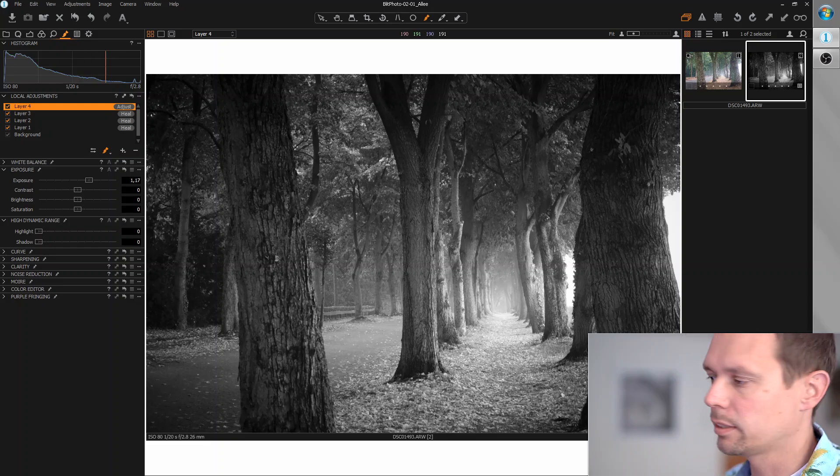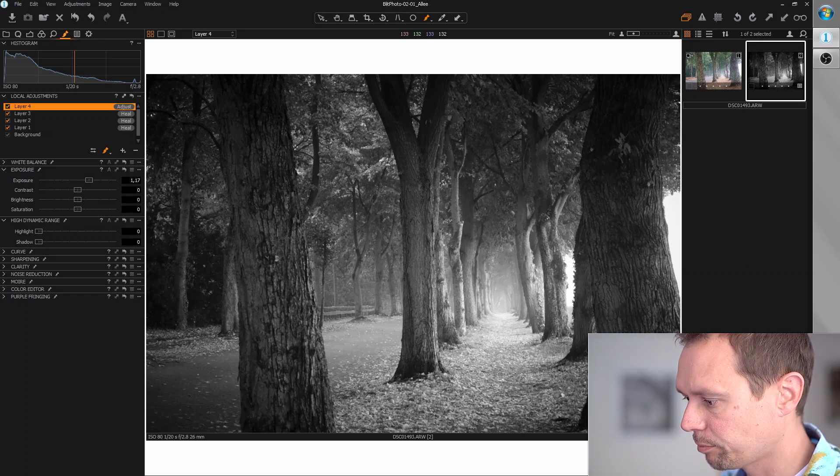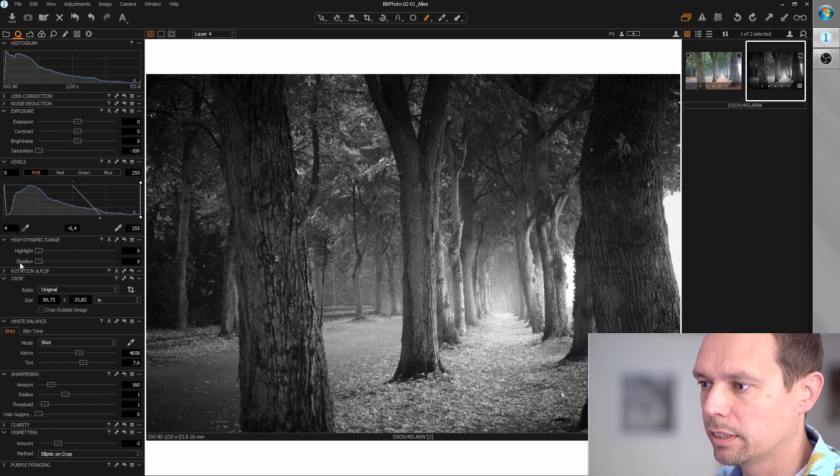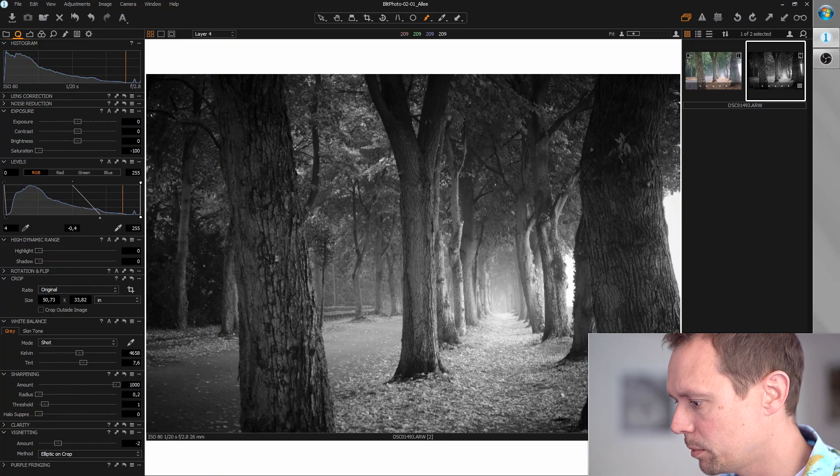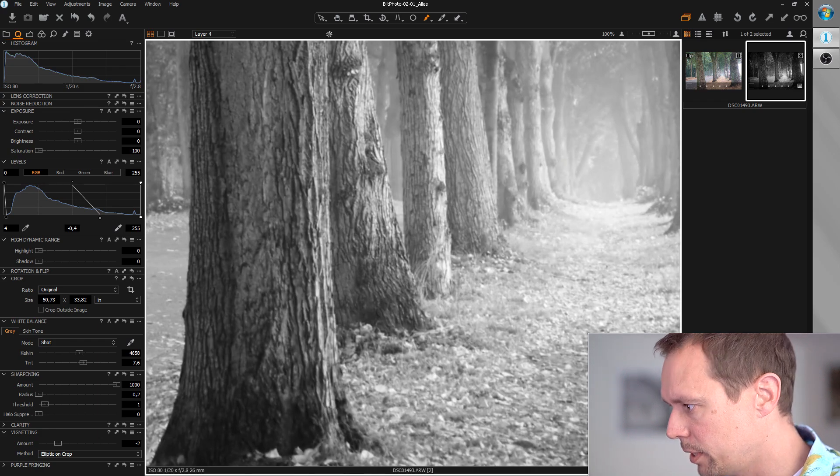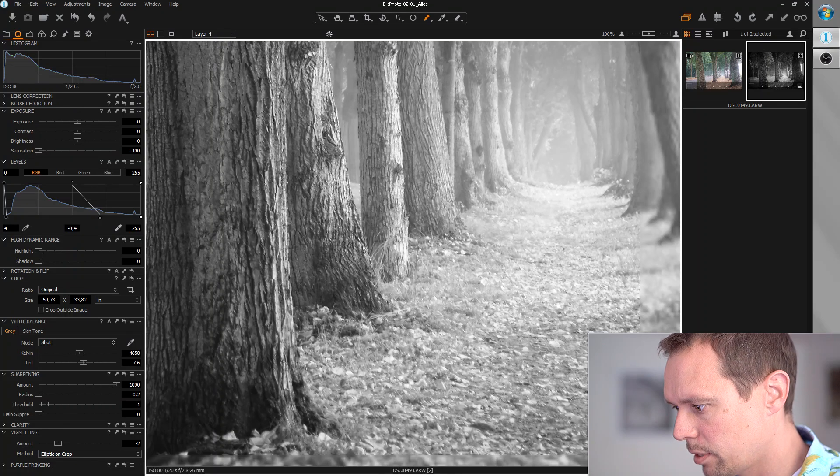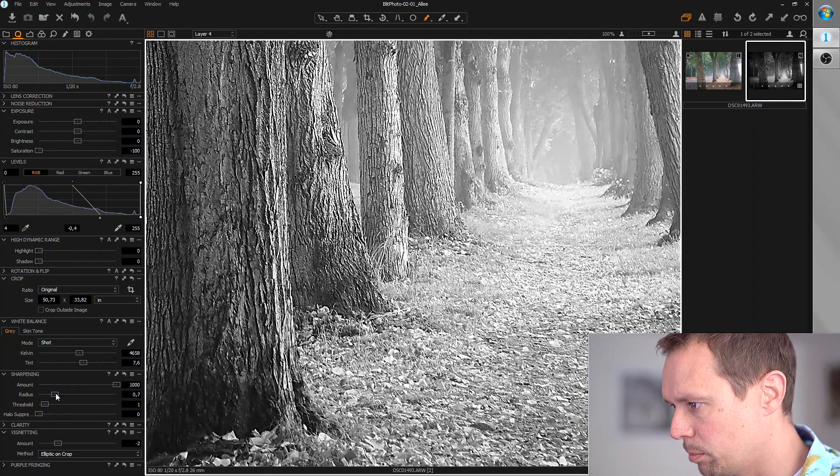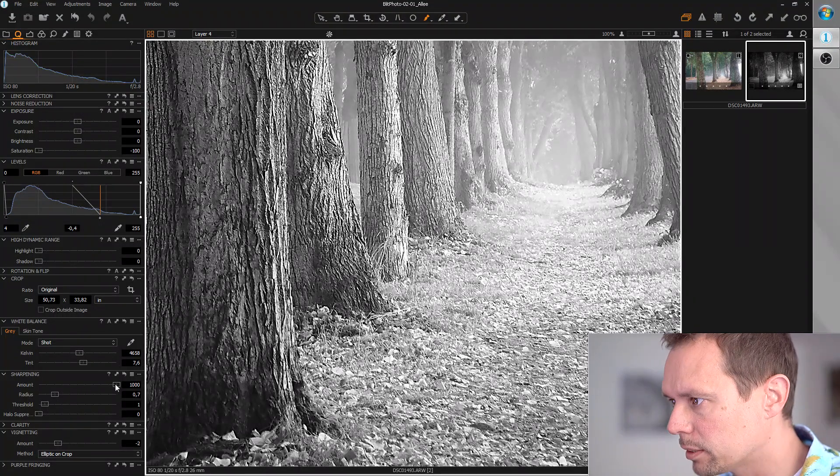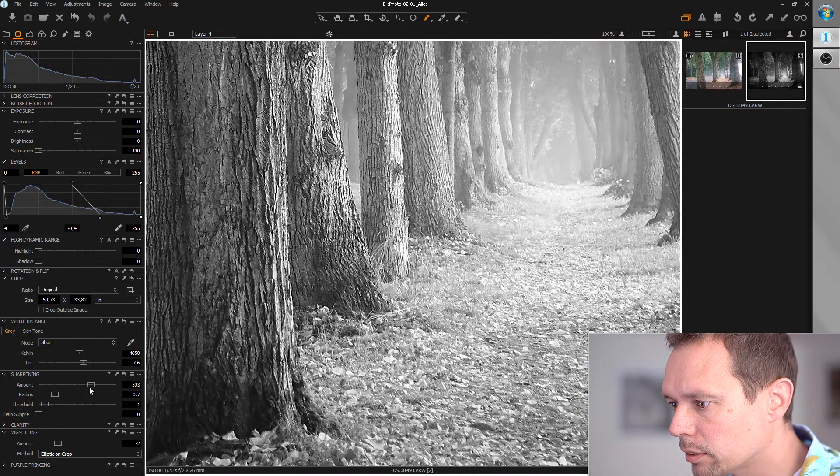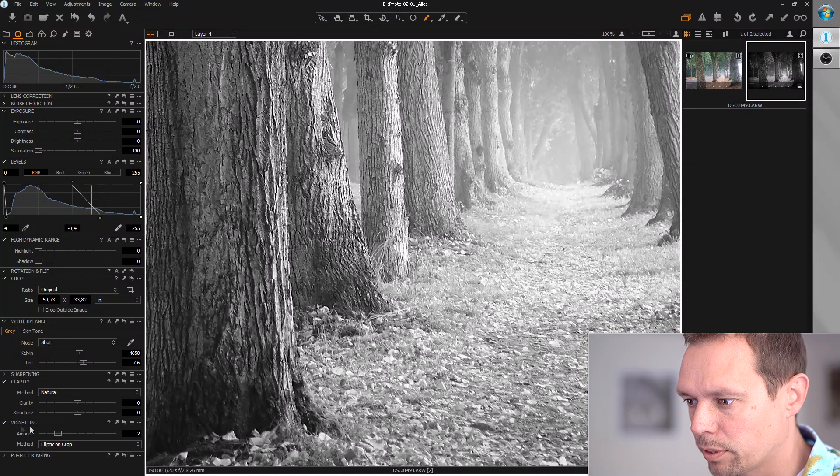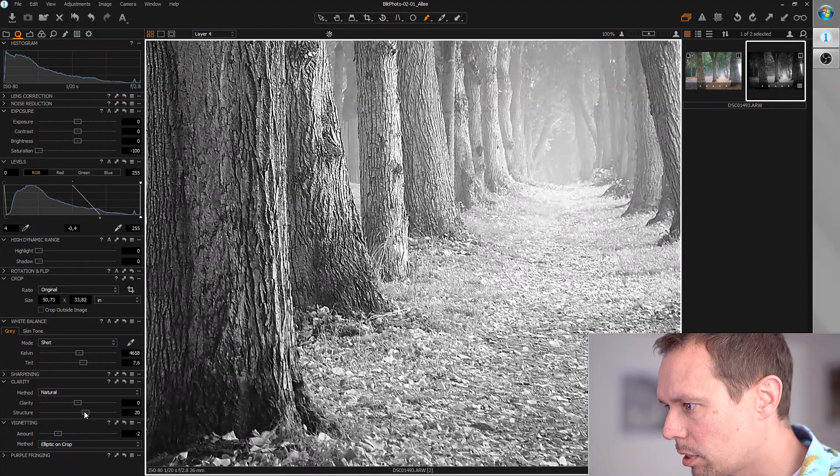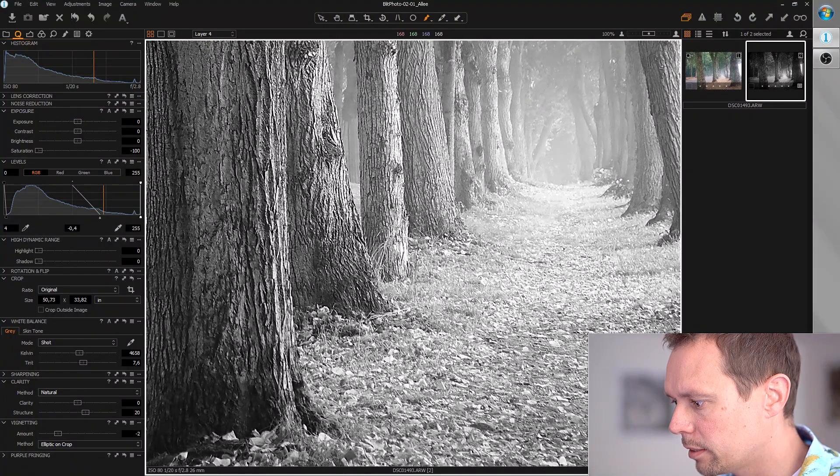I think that's it for the light. Next thing we can do is care about the sharpness. Standard workflow: radius to zero, amount to maximum. And I want the leaves on the ground really sharp here, so let's focus on those. The radius should be around 0.7. This is fair enough but it's a little too sharp. I can reduce this to about 500 and maybe do the rest with the structure tool. I think this looks really good and really sharp.